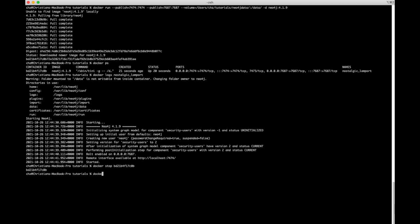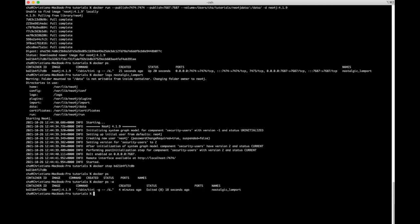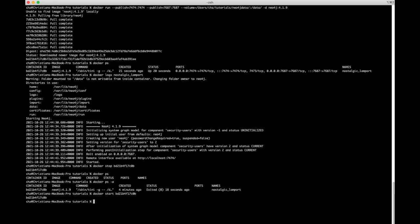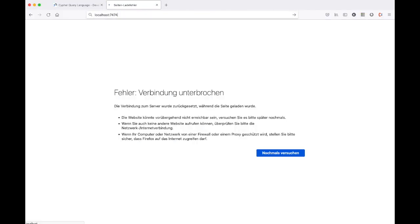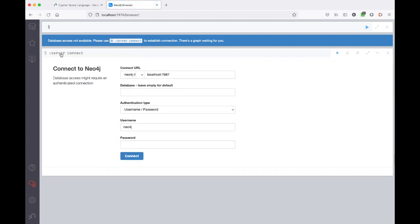Running `docker ps` shows no containers are currently running. We can run `docker ps -a` to see stopped containers — our container is still there but stopped. We can start it again with `docker start` followed by the name or container ID. Let's go back to the browser — don't forget the trailing slash — and now we're connected again to our container.